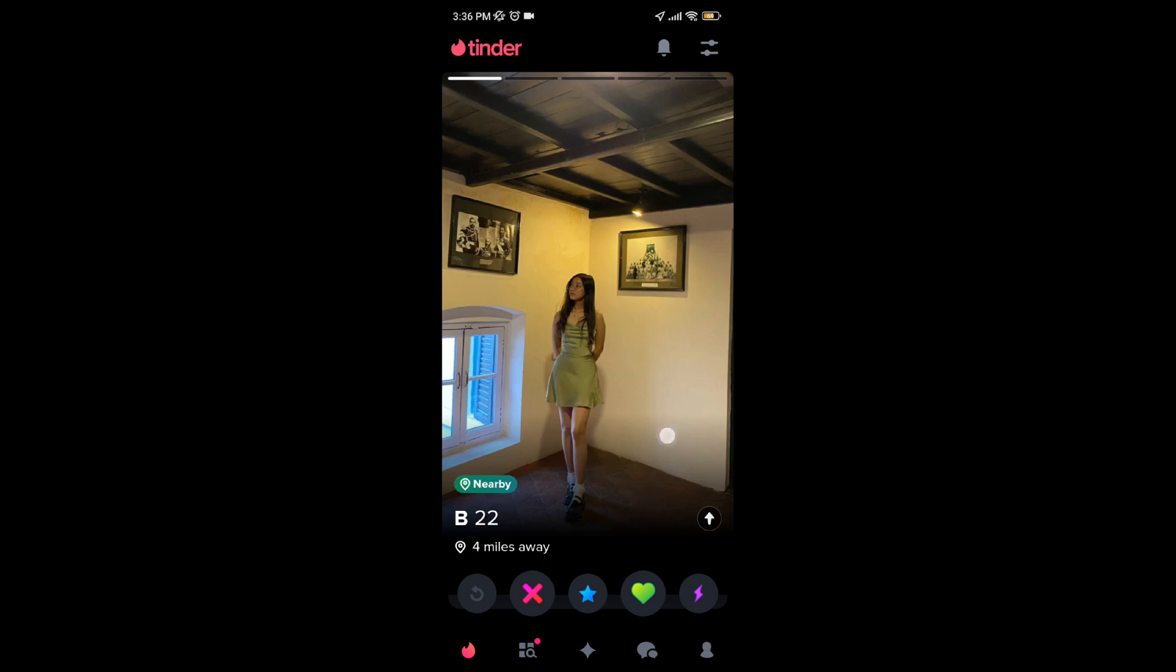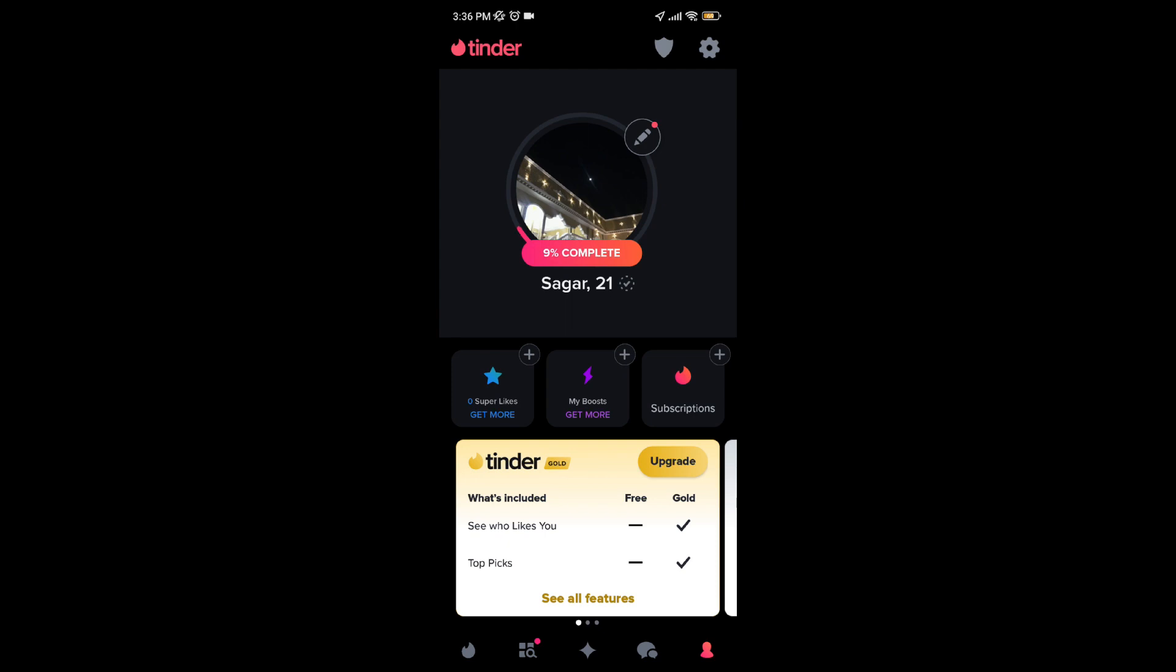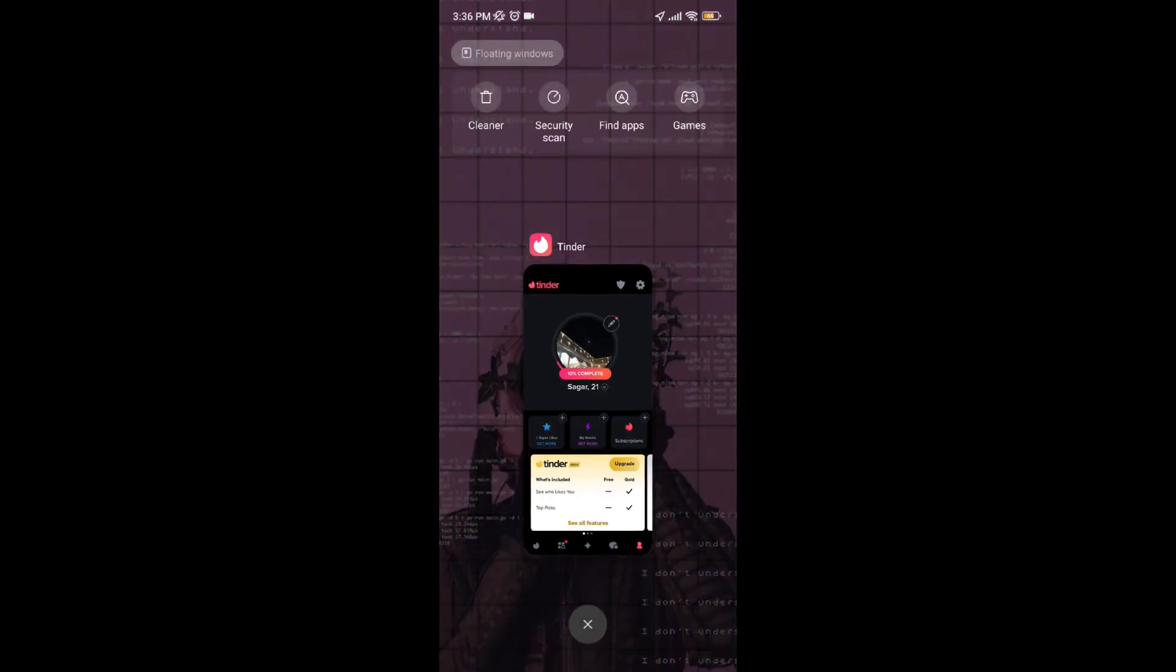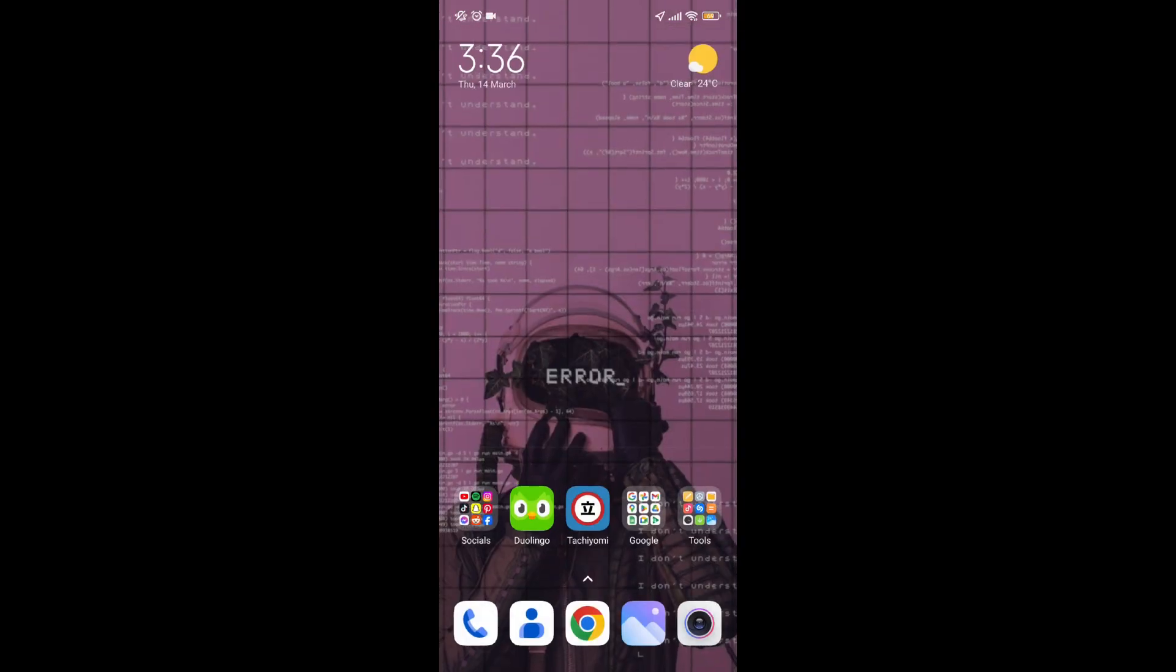As you can see, for me my Tinder app is working fine, but if it is stuck at the white screen or loading screen, then you just have to reinstall it. First of all, let's uninstall our Tinder app.